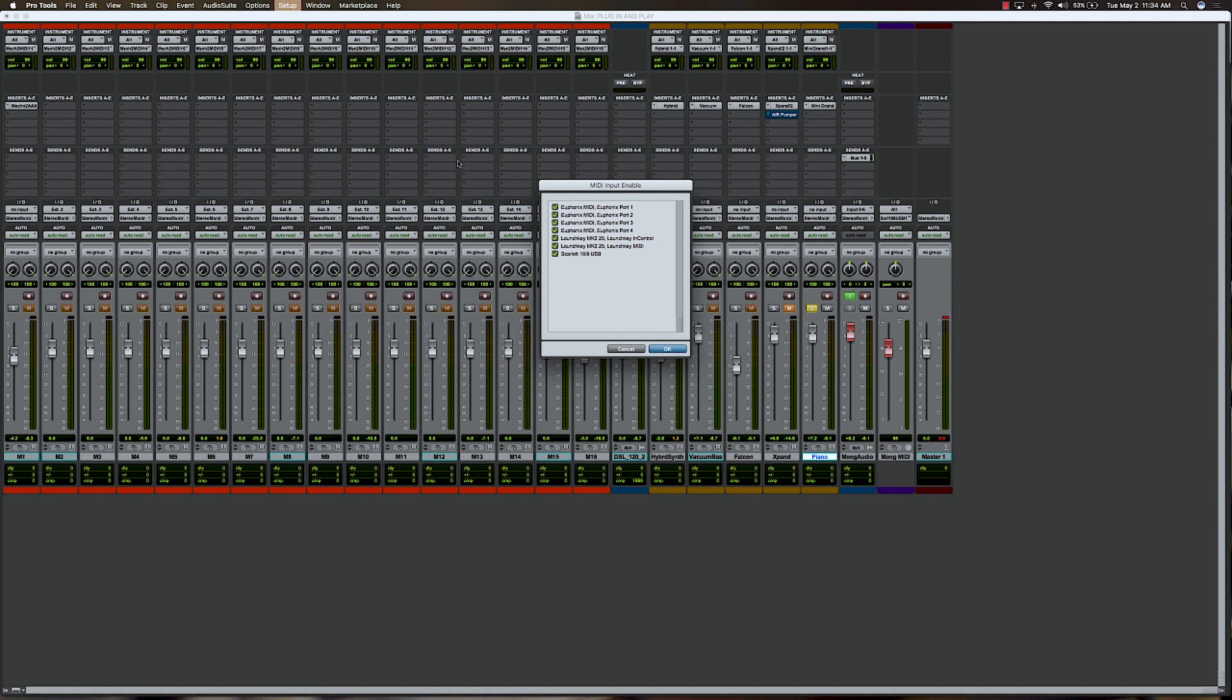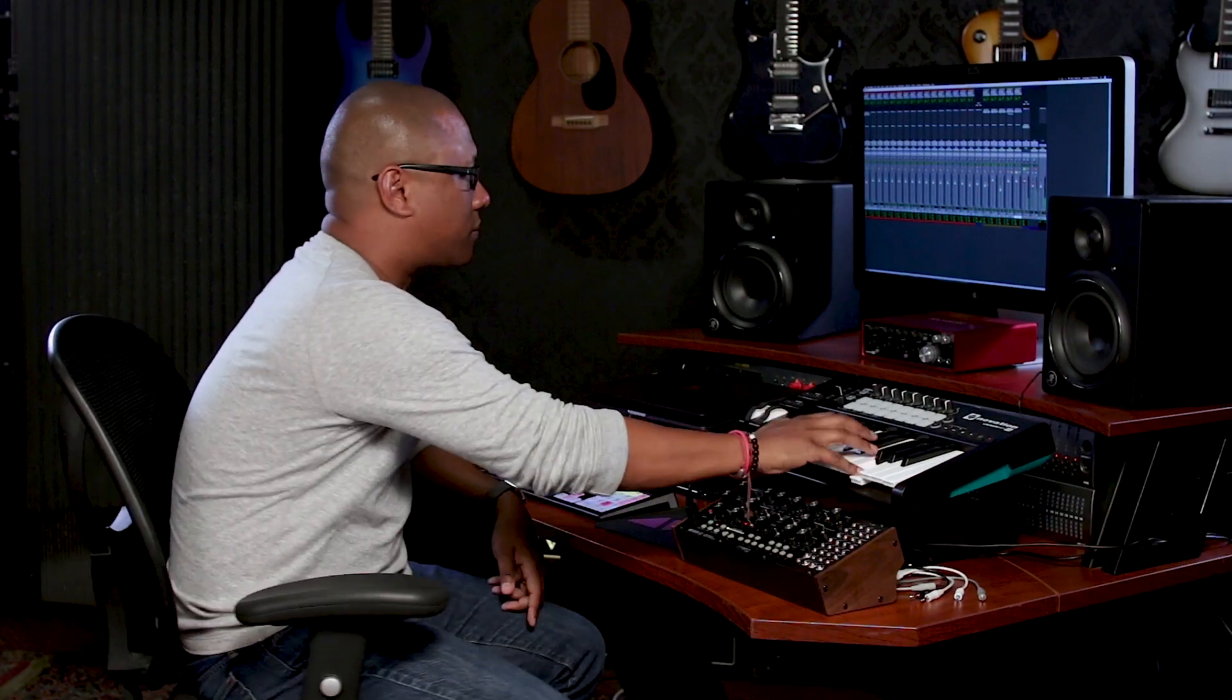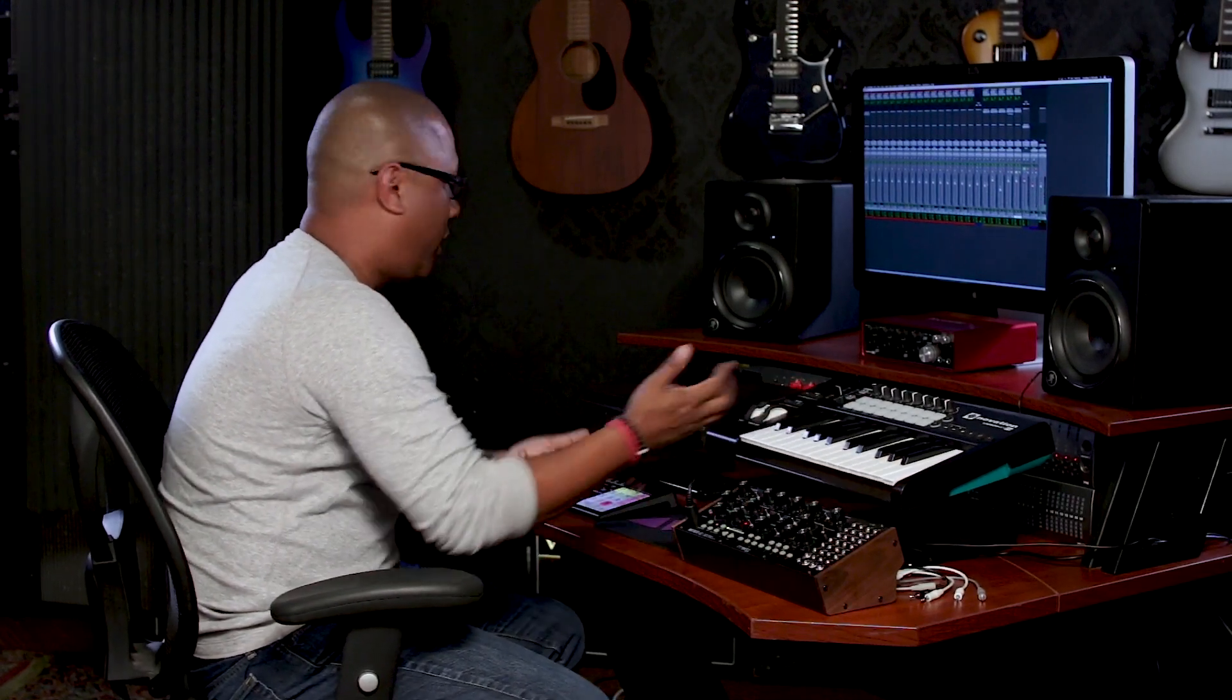In this case, we're going to be using the Scarlett to send some signal out, but we're also going to use the Novation as well, just for some playback stuff. So you can see I've got that all set up. So there's my Moog. I'm actually controlling the Moog. But I'm actually controlling it from the Launch Key right here.